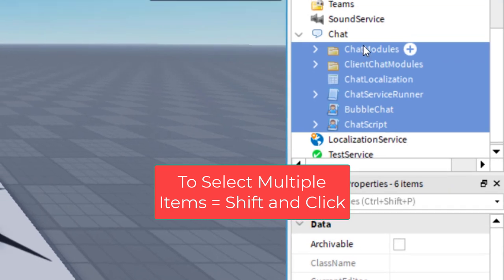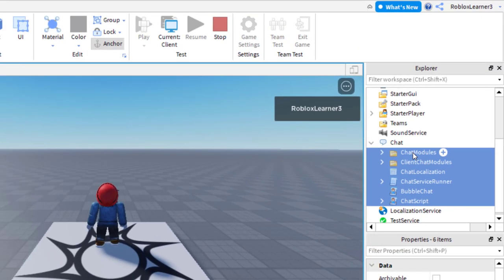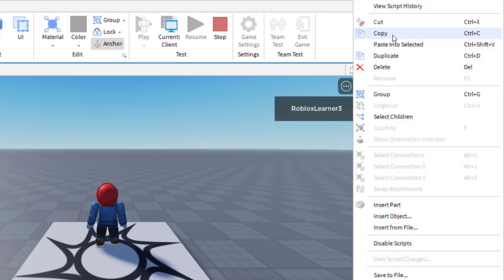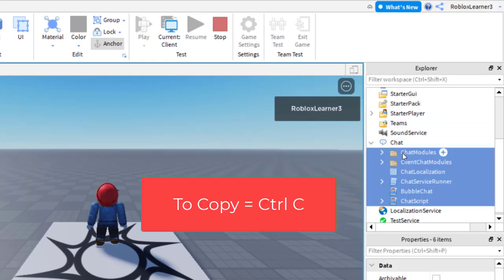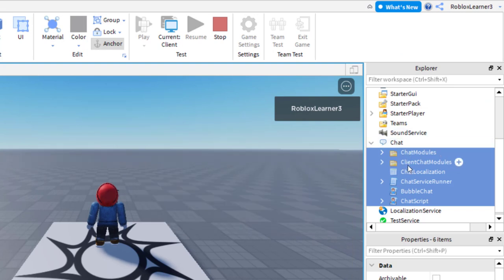Once you have all of those selected, right-click and then copy. You can also hit Ctrl+C. The main thing is you want to copy everything that's in that Chat folder. Once you've copied that, go ahead and stop.